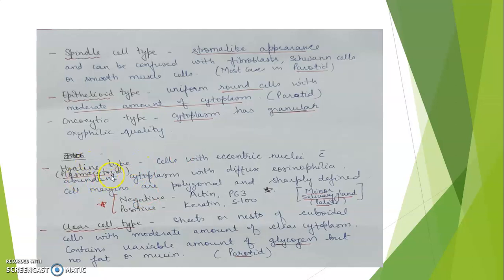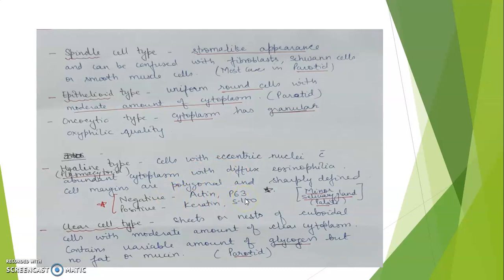The hyaline type or plasmacytoid type is common in minor salivary glands, particularly the palate. An important exception is that it is negative for actin and P63 — the myoepithelial markers present in other myoepitheliomas are negative in the hyaline type — while it is positive for keratin and S100.